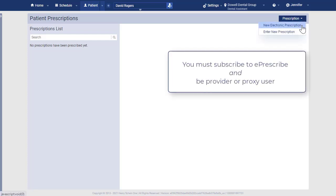You must subscribe to ePrescribe and be a provider or proxy user to see the New Electronic Prescription button and the Electronic Prescriptions page.